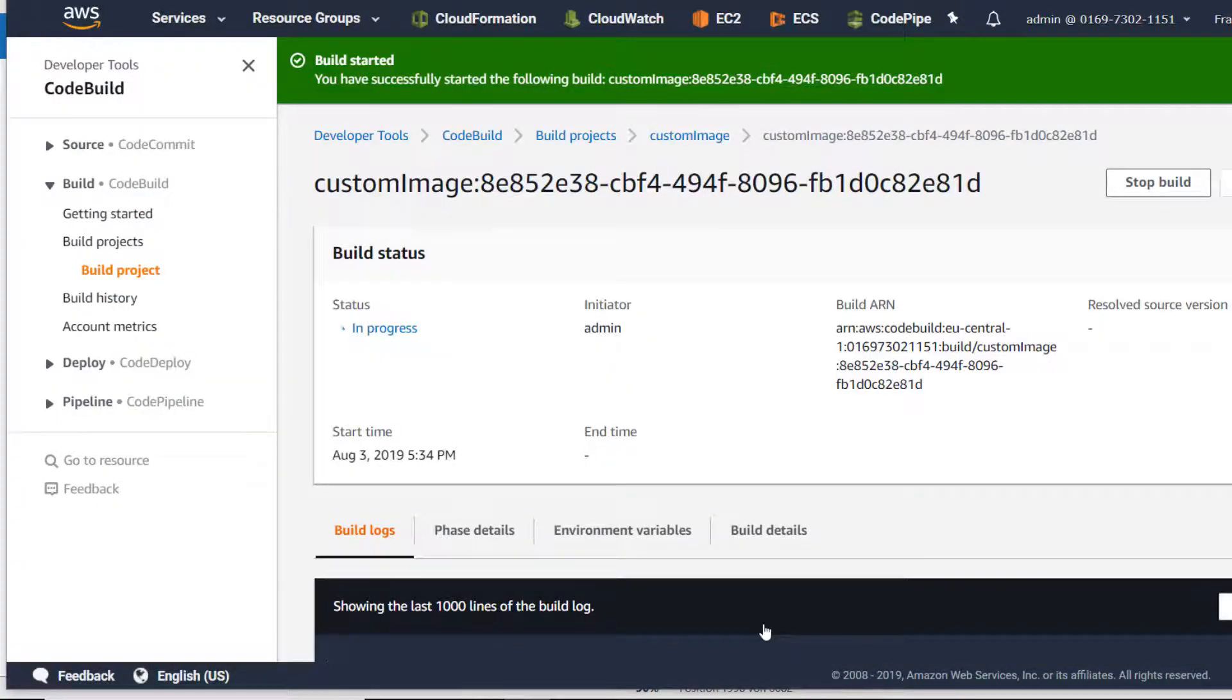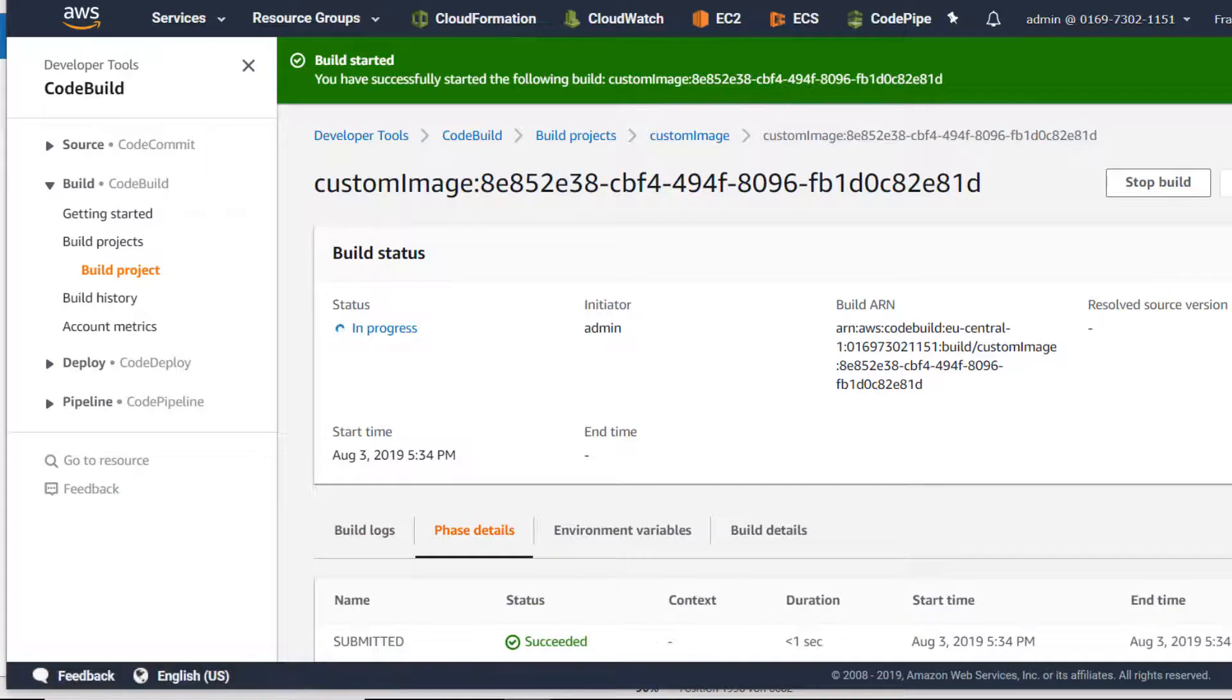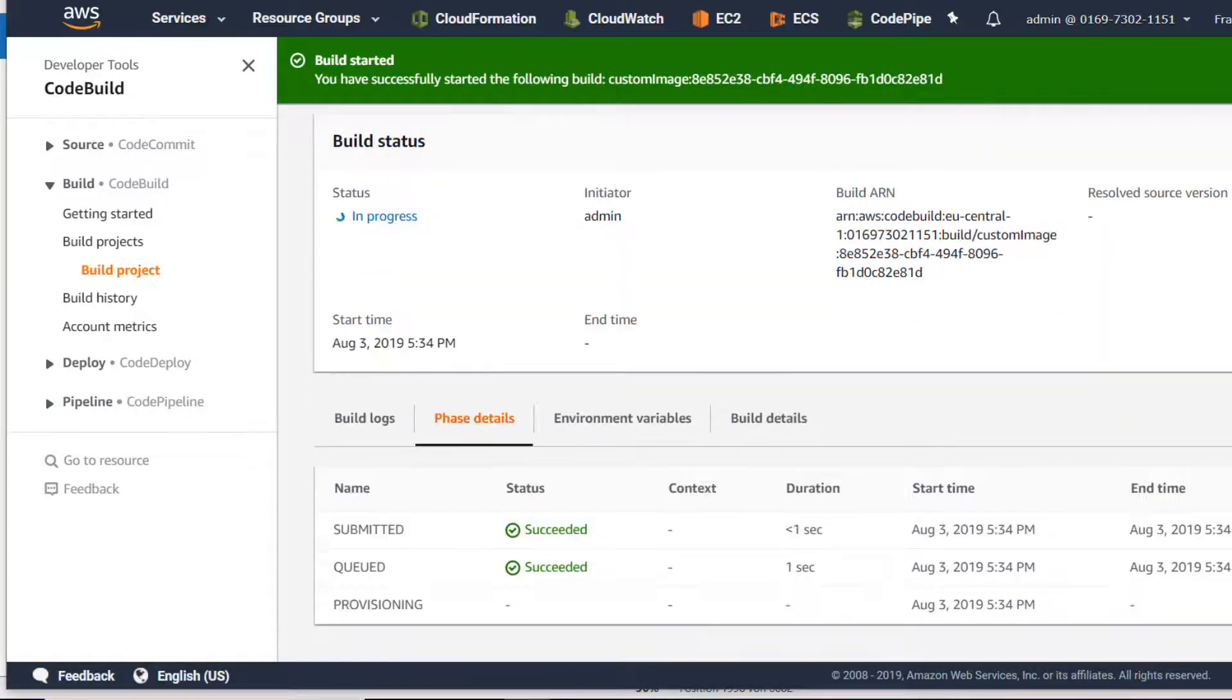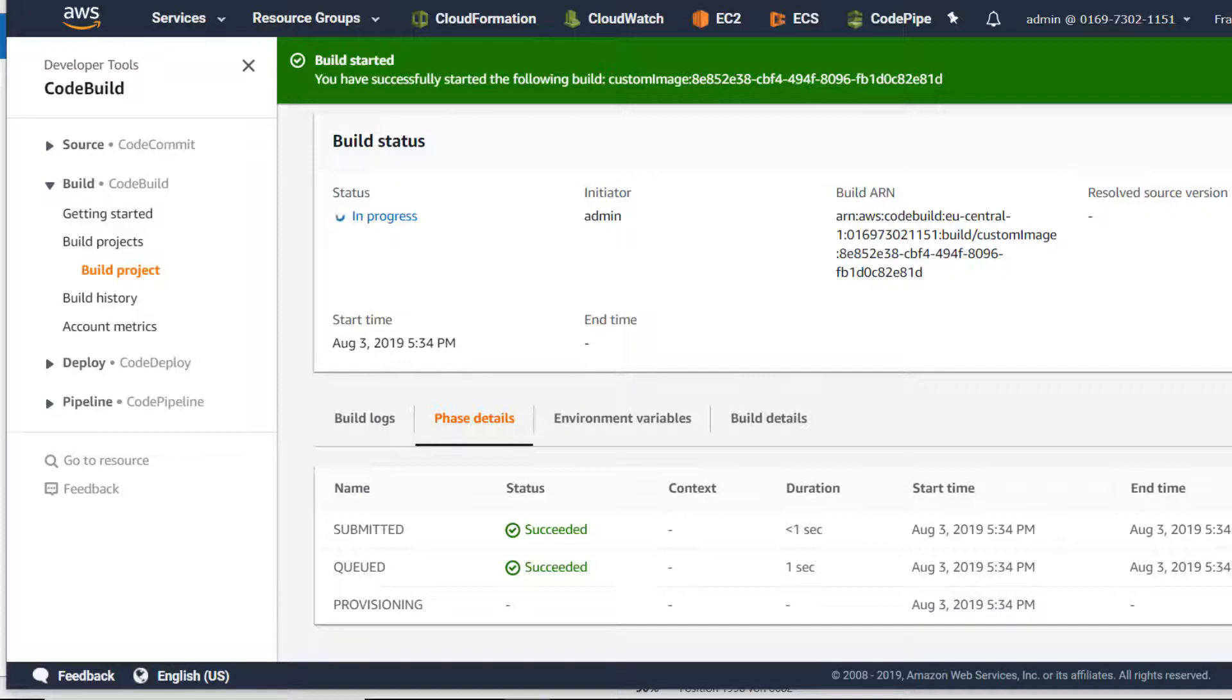And the job is in progress. Let's have a look at our phase details - it's submitted, it's queued, now it's provisioning. And this time it's not using the Amazon managed image, it has to pull this Docker Hub image.